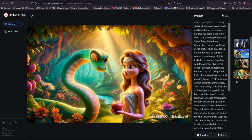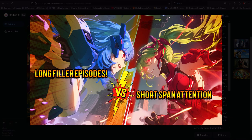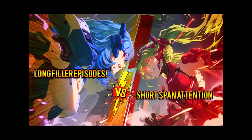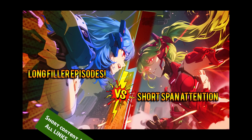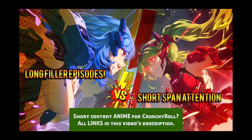Crunchyroll is betting on the future of anime in short form content. Catch the full news in the podcast linked below.